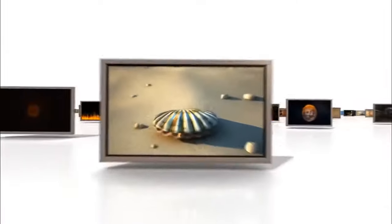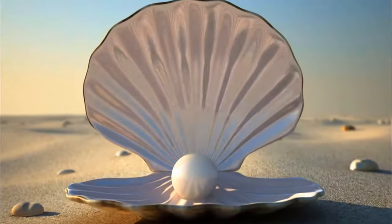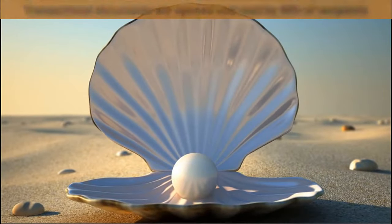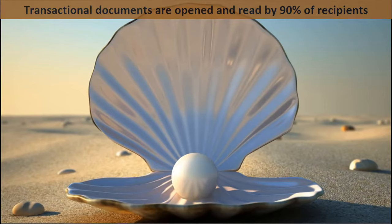Fortunately, transactional documents are still heavily used today. One recent study by Info Trend, a research firm, found that transactional documents are opened and read by 90% of their recipients.